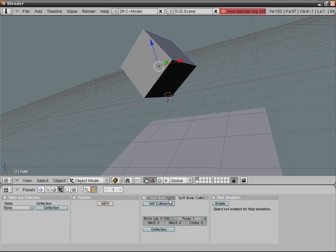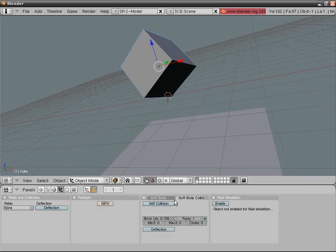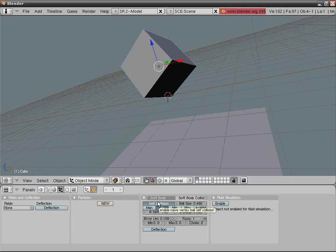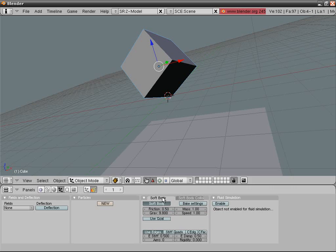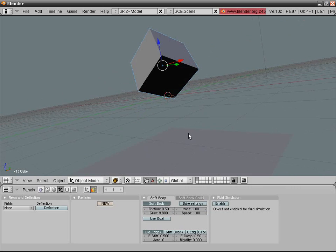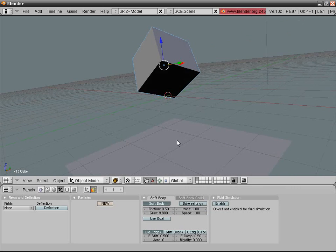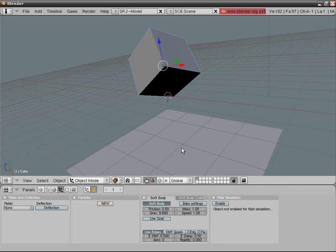Now select the cube, and in the same tab you have self collision. If you think your CPU is up to it enable it. If not, better don't. So now we will go into a preview. Press alt and a.